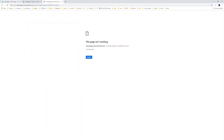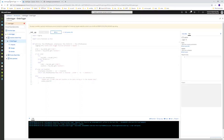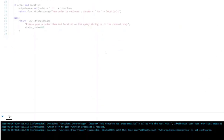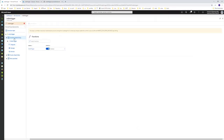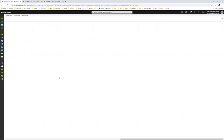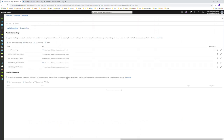Even though we are passing the correct parameters - order and location - if you go to the function log it shows that the storage connection string is not configured. So we have to go to the application settings and configure the connection string from there. In the next video, let's try to configure the connection string and run this Azure function application successfully.